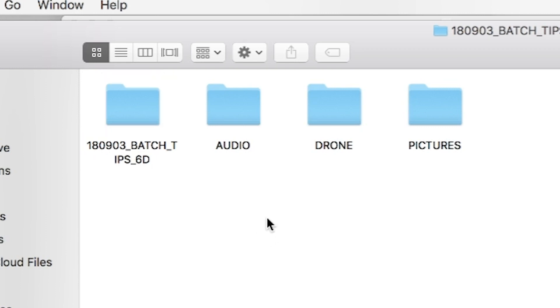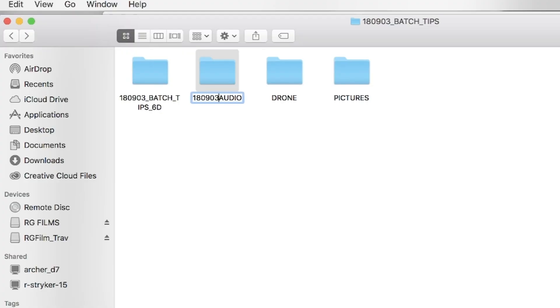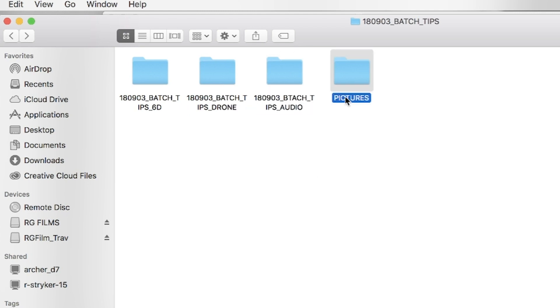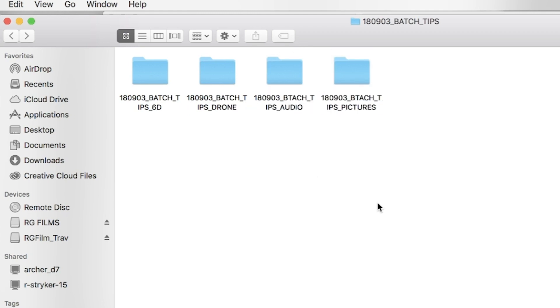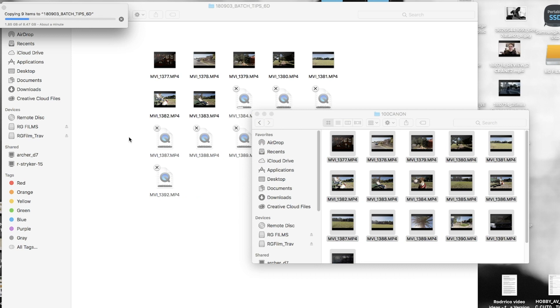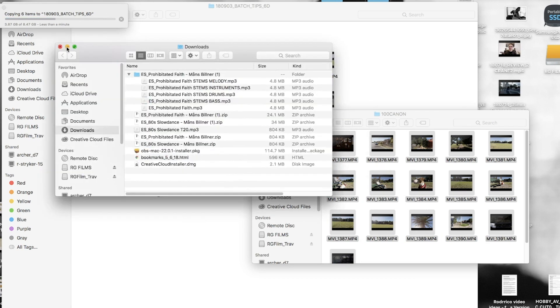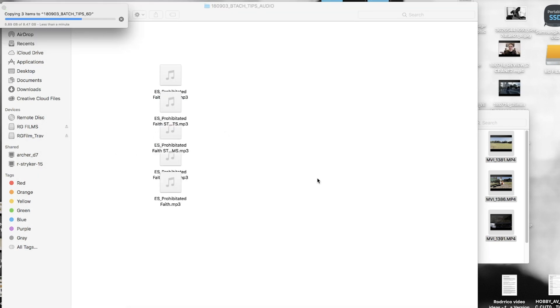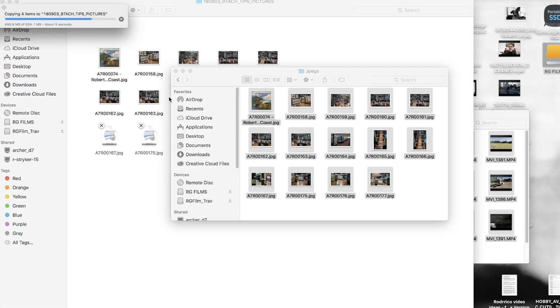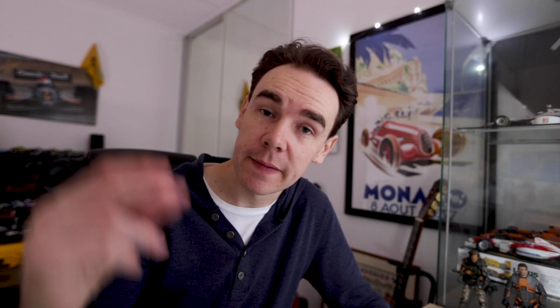Repeat this naming for all your different sources. Now move all your media to these various folders — move your 6D footage to the 6D folder, drone to the drone folder, audio to the audio folder, pictures to the pictures folder. Don't worry too much about what my files currently look like; this process really works for anything.